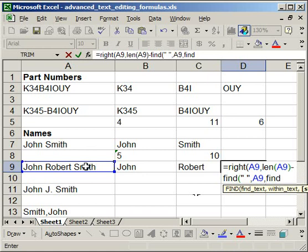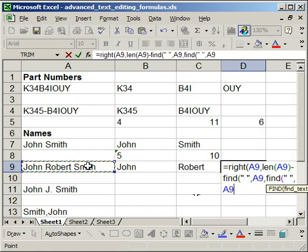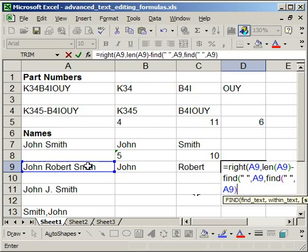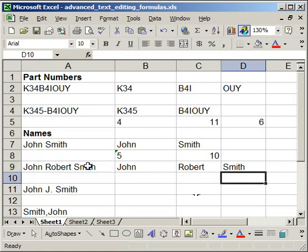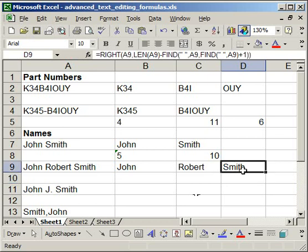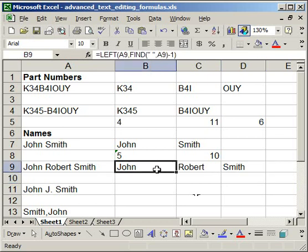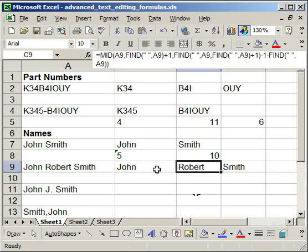And I want it to start counting one character after the first space, so plus one. Then close the parentheses, and close it again. Enter, and it returns Smith. So that's how you can do a first, a middle, and a last name.